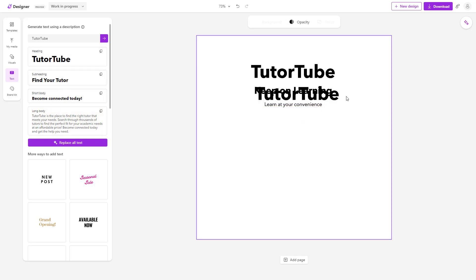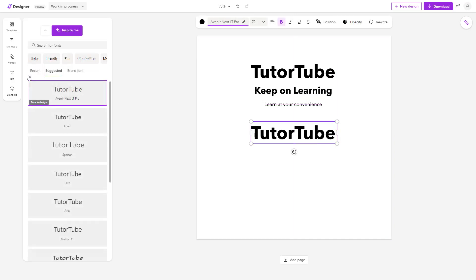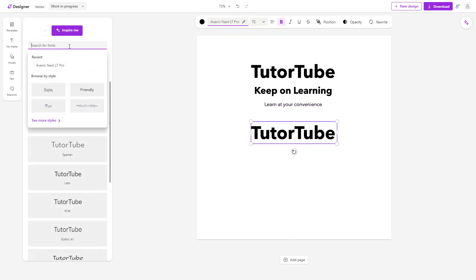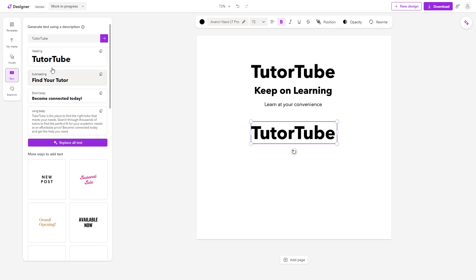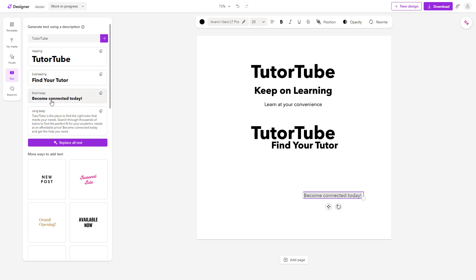You can click on 'Heading' and simply have your heading. Let me type in 'TutorTube' again in the text section. It shows 'TutorTube — Just Find Your Tutor, Become Connected Today.' I'm going to set it to 'TutorTube YouTube Channel' for multimedia and general computing.